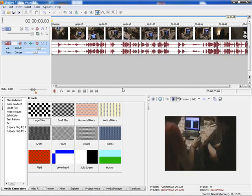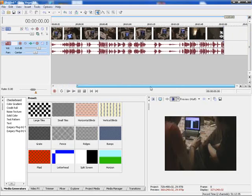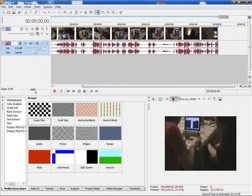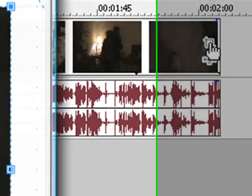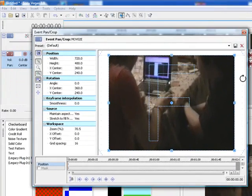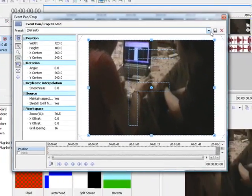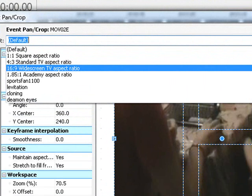Alright, first of all, once you've imported it, you can do all the effects you want to do it, once you're finished, go to the event pan crop button. Now, once this window pops up, hit the down arrow, and hit 16x9 widescreen TV aspect ratio.